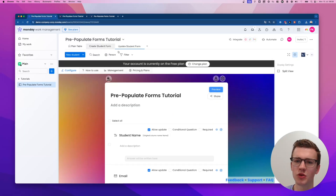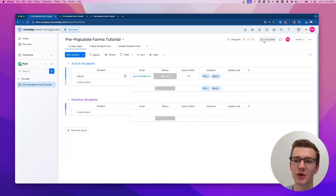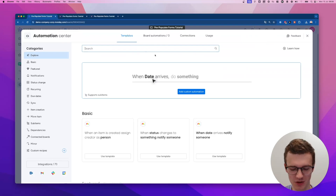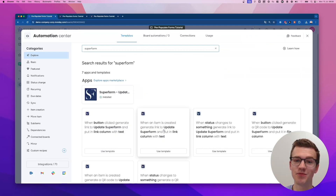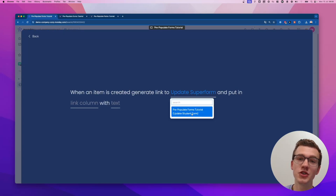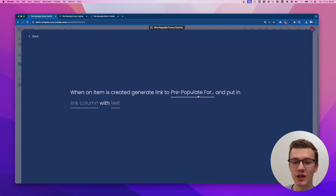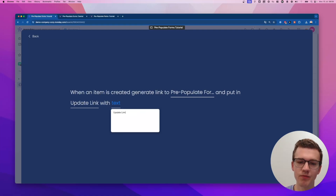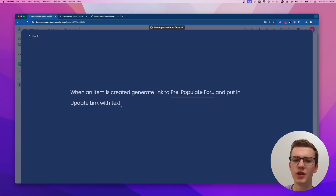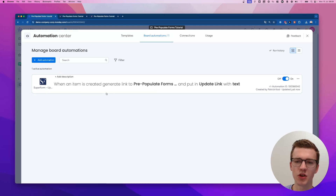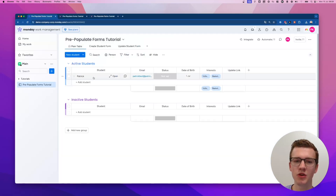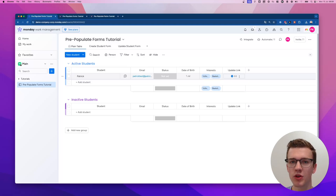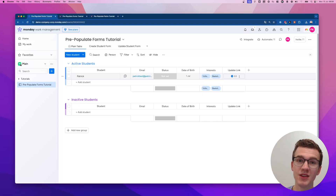Going back to the tutorial board's main table, we're going to create the automation. Type 'Superform' in integrations, click on the Update Superform automation — it will show a Superform form dropdown. Select the update form, put the link in the link column we created with the text 'Update Link'. Click 'Add to Board'. What this does is: when you create a new student, it generates a unique link in that column pointing specifically to that record — not any other records.